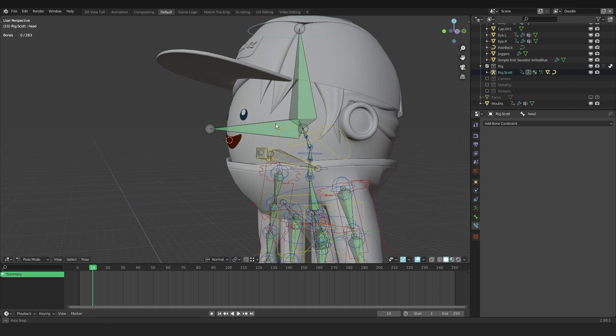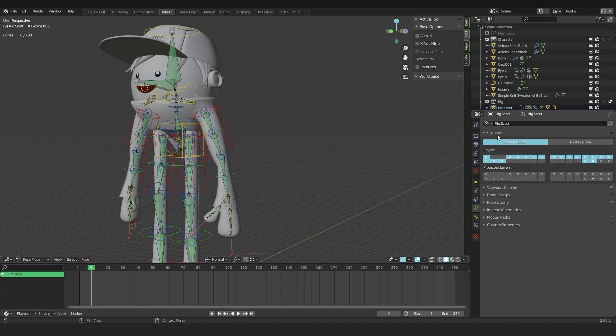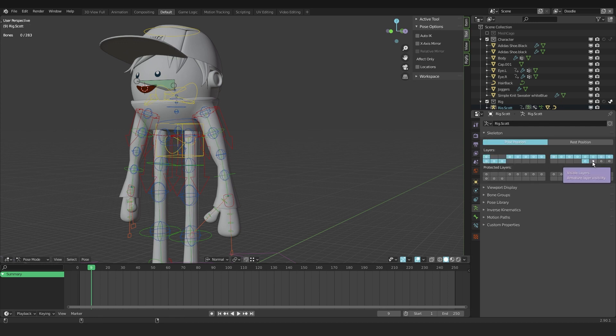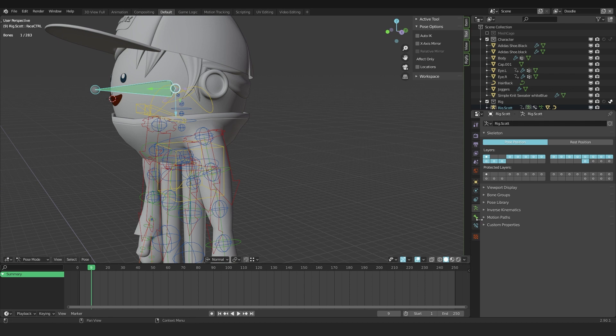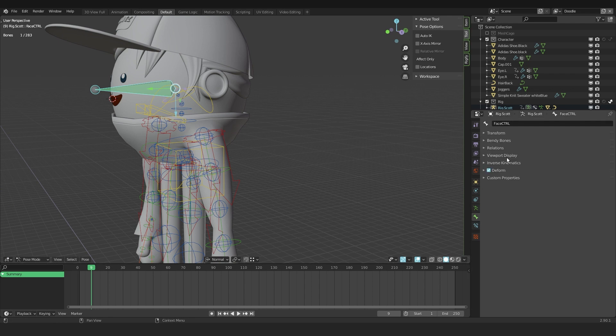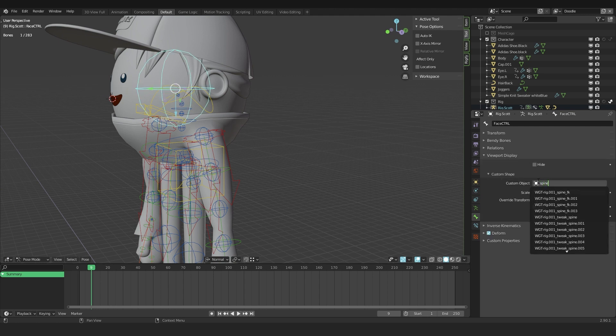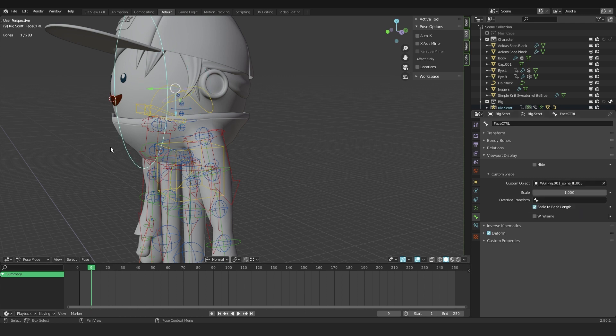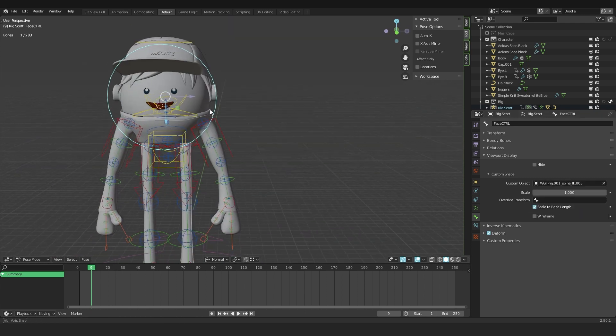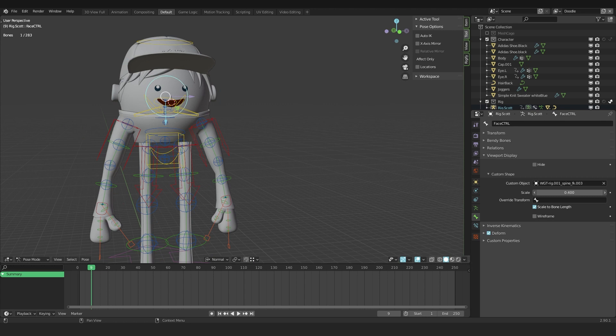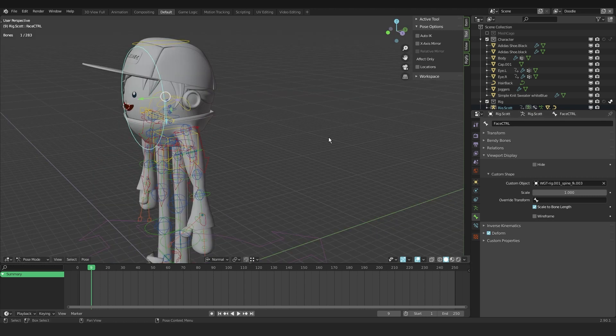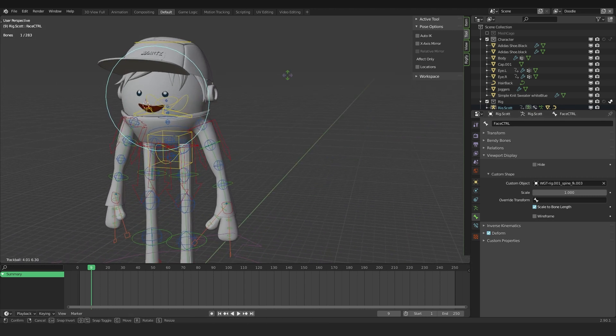So yeah, I'm going into the armature tab. I'm opening up skeleton and I'm hiding this layer that shows all the deformation bones. The last thing I want to do is select this face control, go into the bone settings or the bone tab, open up viewport display. And under custom shapes in custom object, search for spine or something, and I choose this one. And now you have a face control as well. You can scale it right here, but I like to leave it at one. And now you have a nice controller for the face.